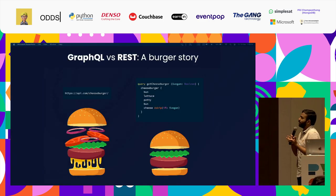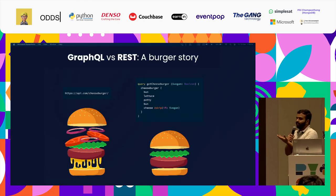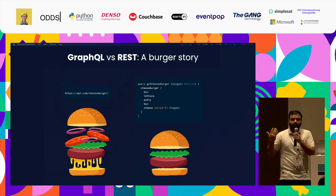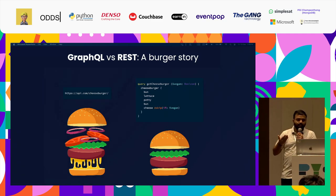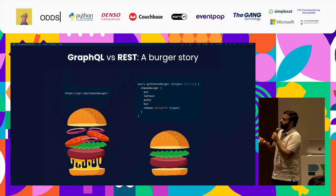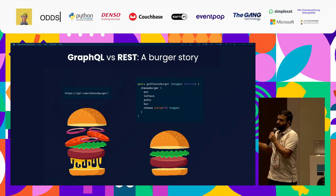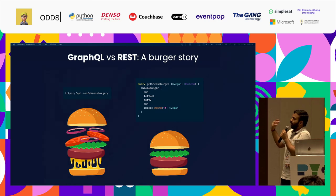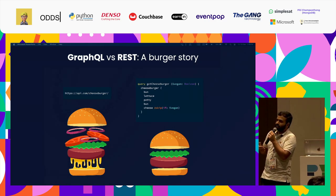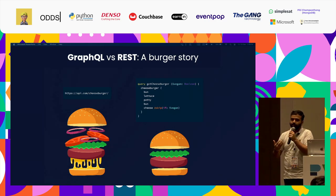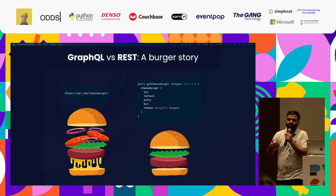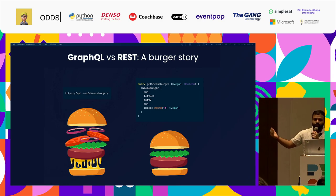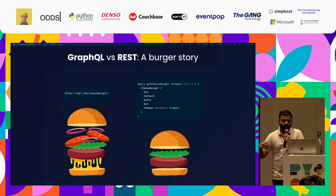A simple analogy comparing GraphQL to REST is the cheeseburger example. Assume you're going to a restaurant and you're provided with a cheeseburger option. If you're using a REST API, you get everything — cheese, tomatoes, onions, everything. But sometimes not everyone wants cheese. If you're using GraphQL, you only get what you want, nothing else.